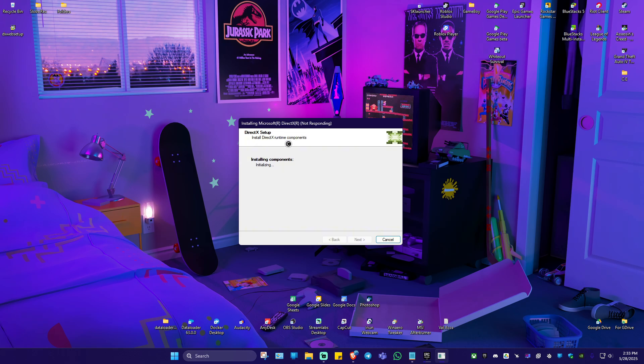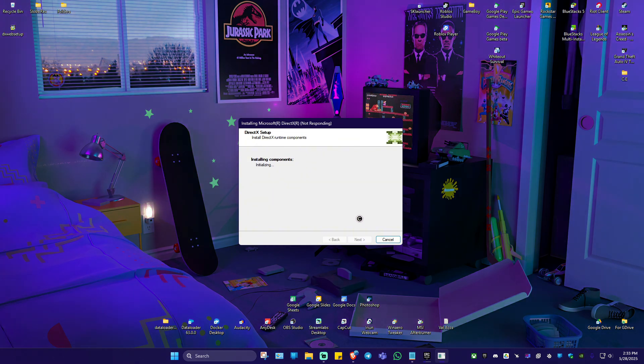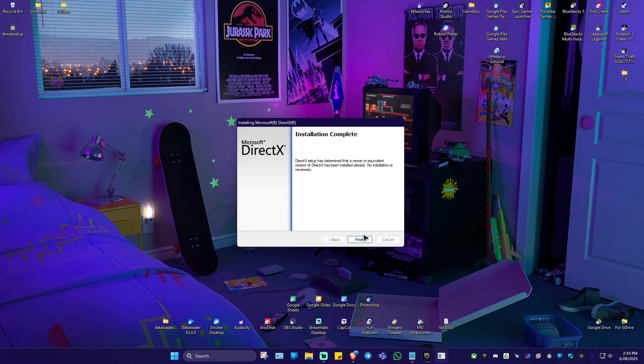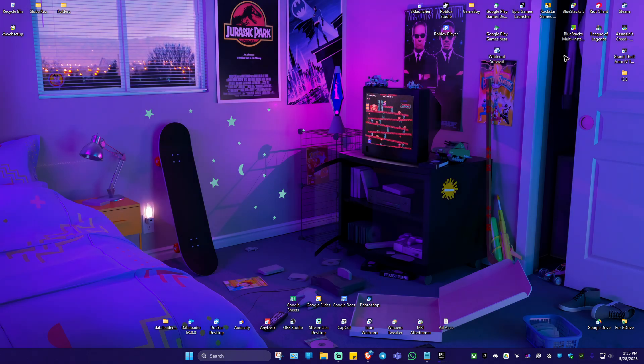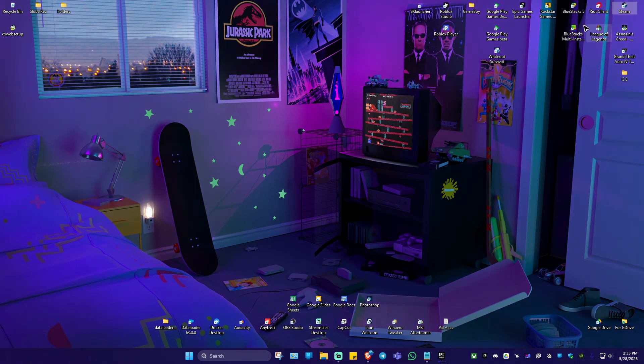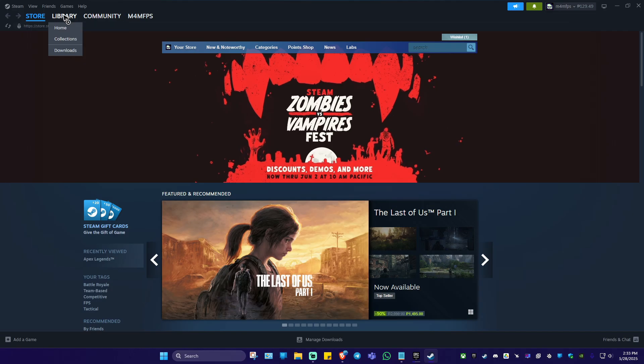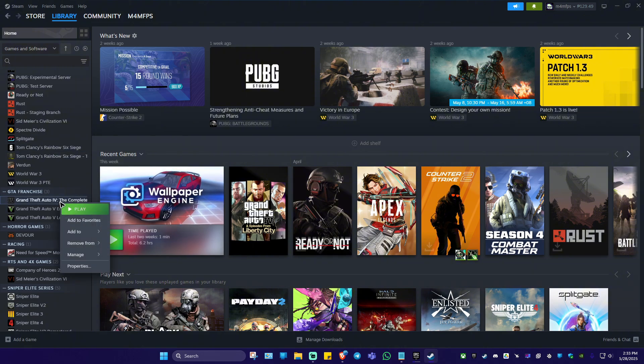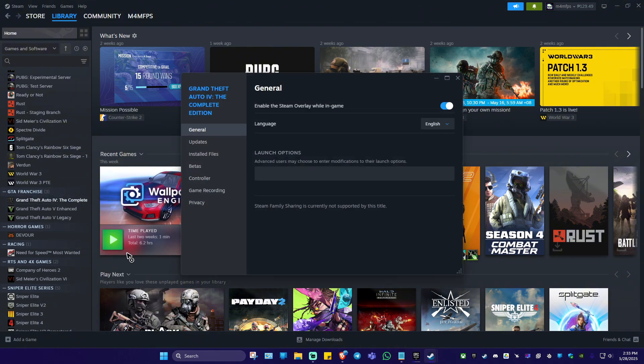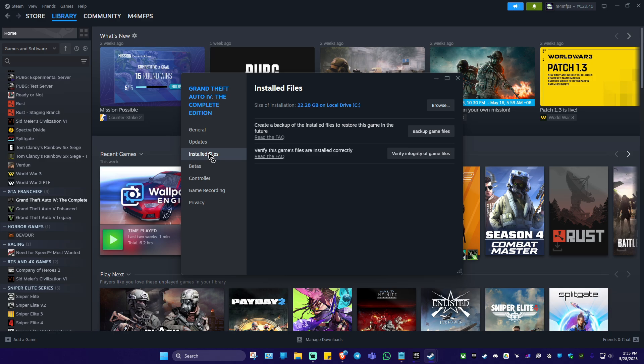Now, if that still won't work, I'm just going to cancel this one because I don't have the problem. Going back to the topic, if you have the game from Steam, just go ahead and launch Steam. Go to your library. Now look for the game, for example, this one. Right click on it, go to properties, then verify integrity of game files.